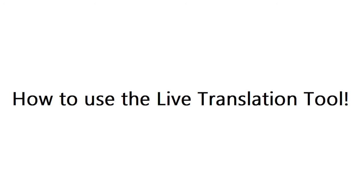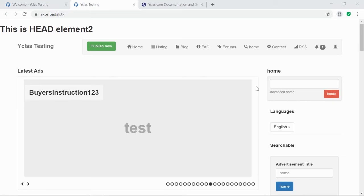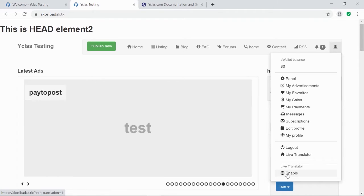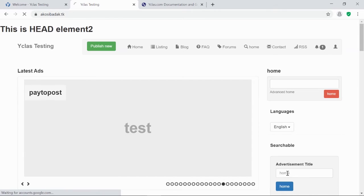To start, please access your website. Click your profile option, then click Enable Live Translator at the bottom.